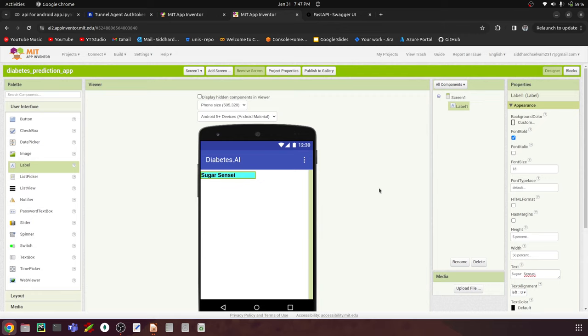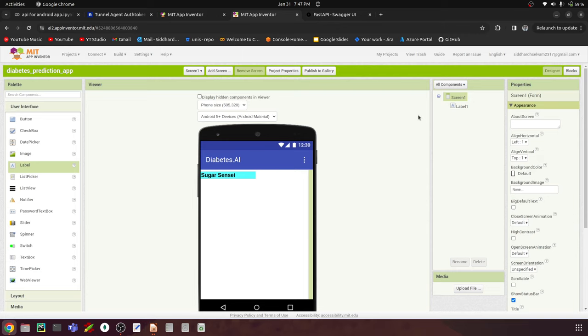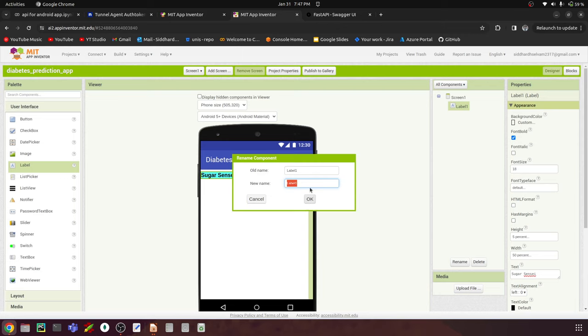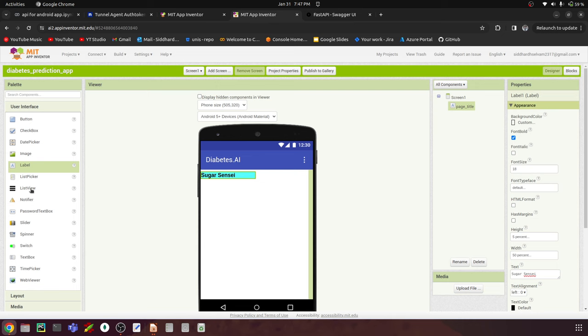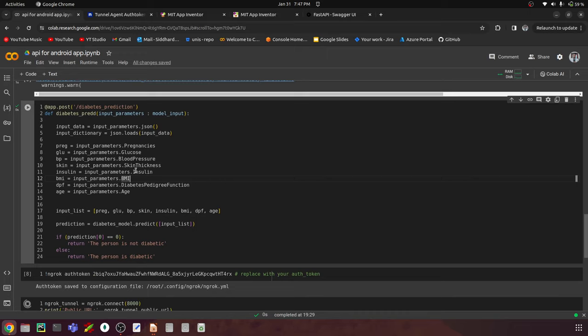Now let's create the text boxes for user input. These correspond to the features we're using: pregnancies, glucose, blood pressure, and all those details. I'll drag eight text boxes onto the screen — you can also copy with Ctrl+C and paste to speed this up. For each text box, we need to tell the user what value to enter. Select the first text box and set 'Numbers Only' to on, and set the hint text to 'age'.